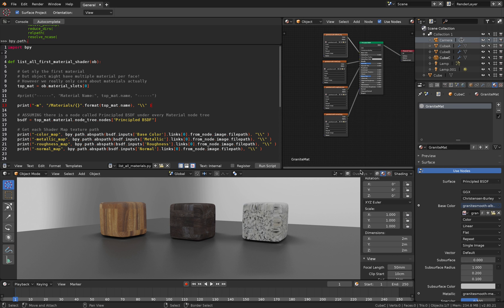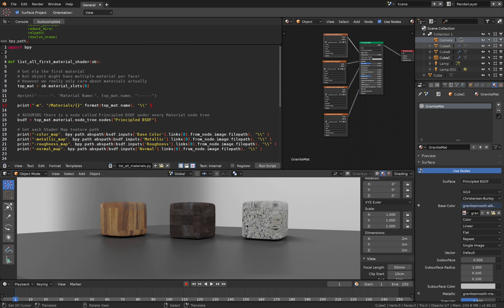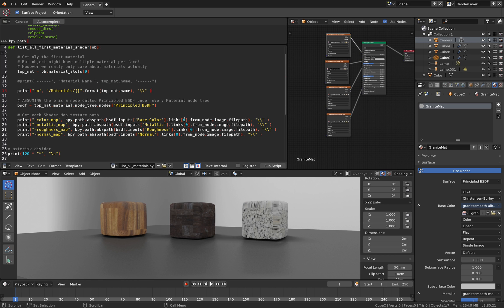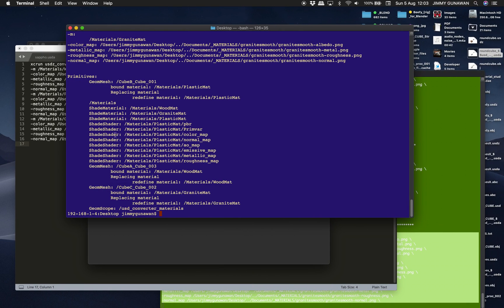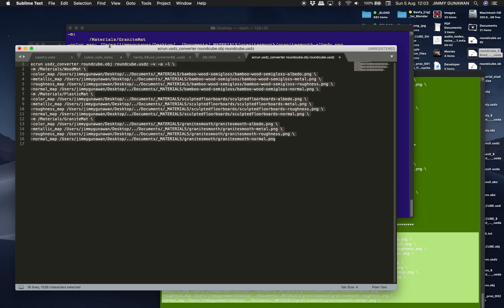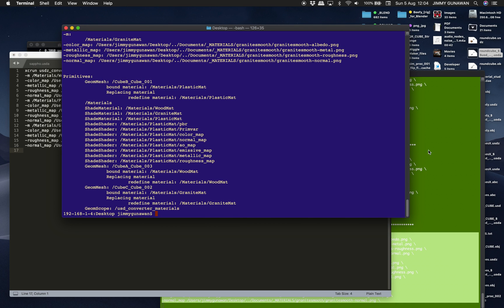Regarding the materials script: I realized after writing it that what we need to worry about is just the materials. We just need to gather all the materials being used in the 3D scene and then gather all the shader file paths. That's really what we need to worry about. Once we do that and collect all the file paths for the materials, we can simply use the USDZ converter and assign them. This way we don't need to worry about how objects are linked to materials — just the materials and shader file paths.